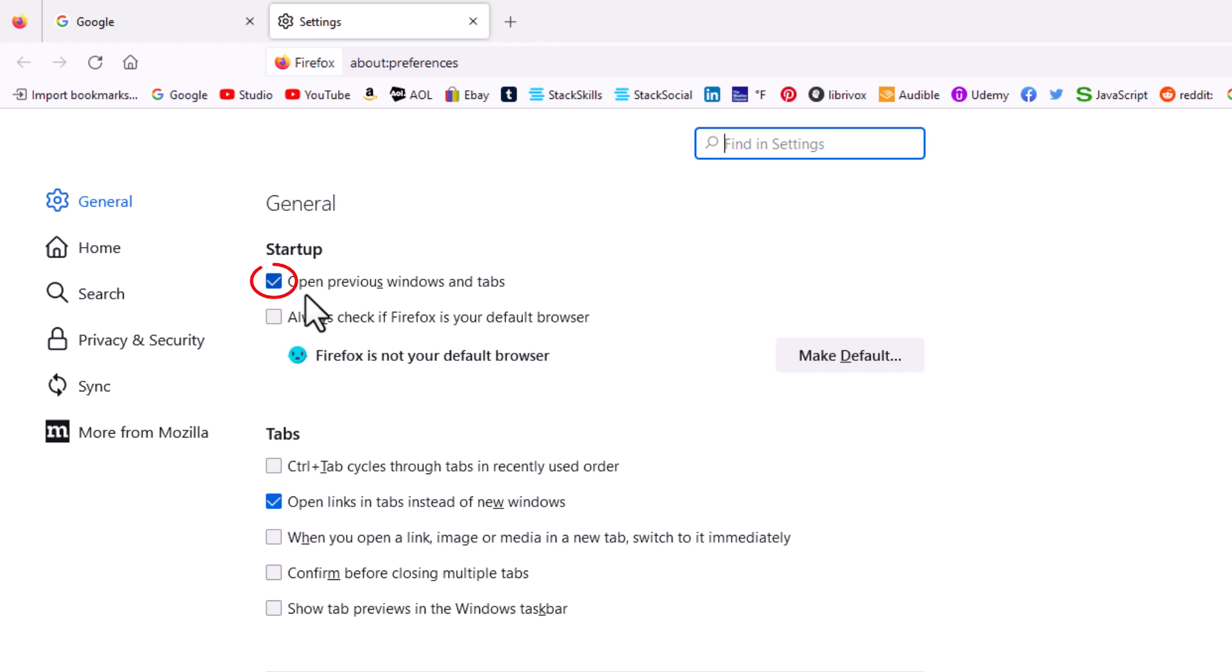You want to make sure that this is checked: 'Open previous windows and tabs.' When you start up it will open your previous windows and tabs. Make sure that is checked and that is how you set your browser to always reopen from where you left off.